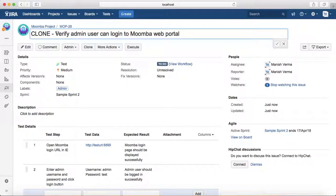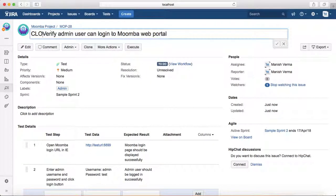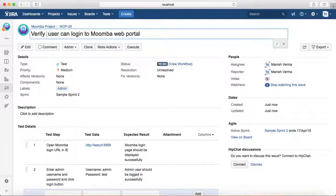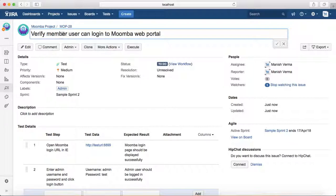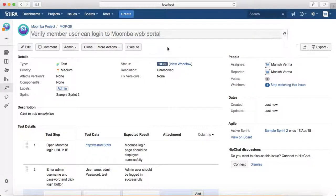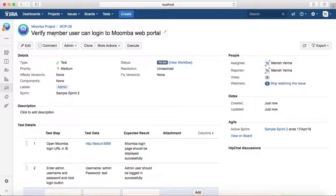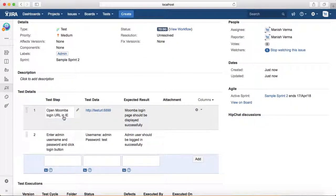For member login, you just need to change one word here. The first step will be almost the same. For the second step, you just need to provide member username and password.